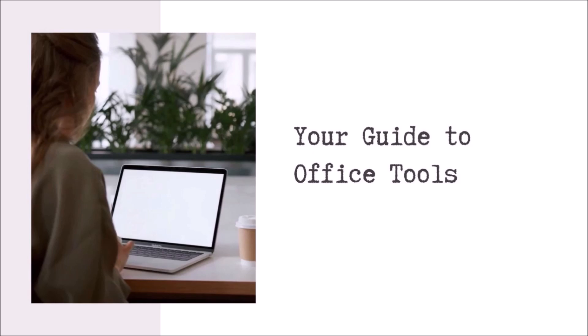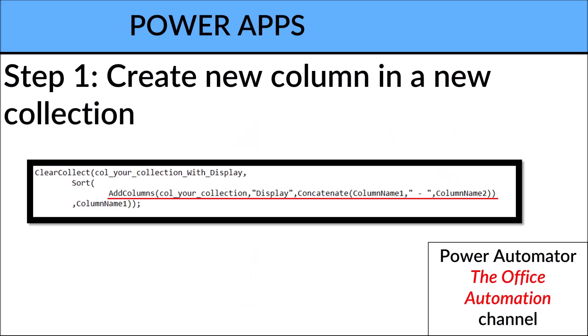So the first step is you need to create a new column in a new collection. So whatever collection you have, you do a ClearCollect, and then the new collection name will be like Collection_YourCollection_Display. What I always do is I will sort the collection and then I add columns.